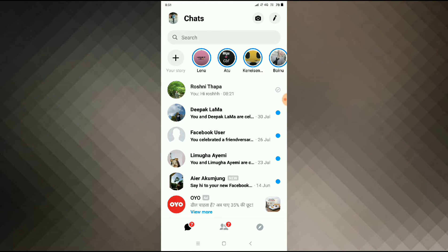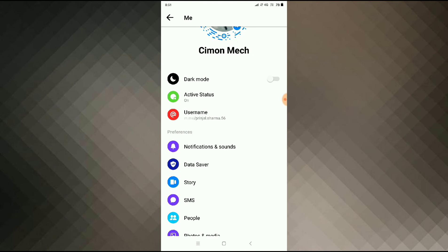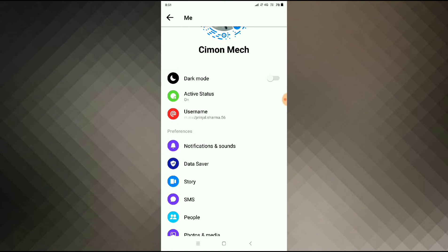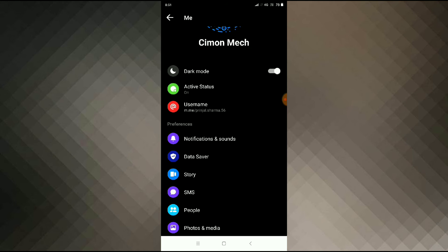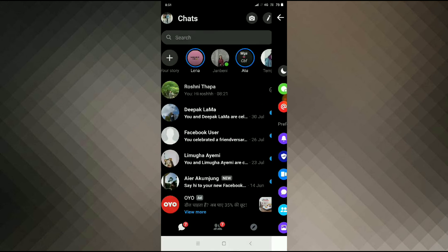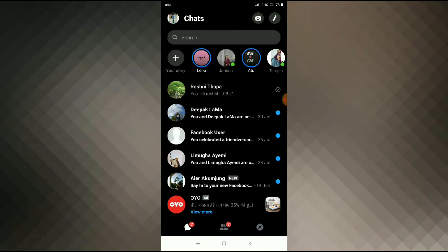You can see your profile icon on the top left of your screen — click there. Then you can see dark mode, so you just have to allow this here, and see your theme has been changed. This is how you can change your theme on messenger. Thanks.